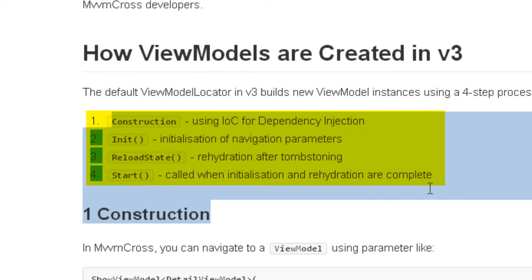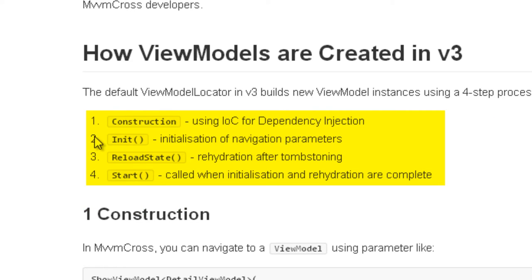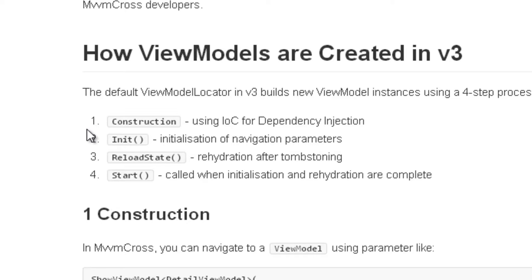La première phase est la phase de construction dans laquelle l'inversion de contrôle va être utilisée pour l'injection de dépendance qu'on a déjà vu un certain nombre de fois dans les constructeurs. Puis une méthode init va être appelée si elle existe. Enfin un reload state pour permettre la réhydratation après un tombstoning va être appelé, et une méthode start qui va finir le cycle d'initialisation et qui permet éventuellement de lancer des choses après la réhydratation des valeurs.